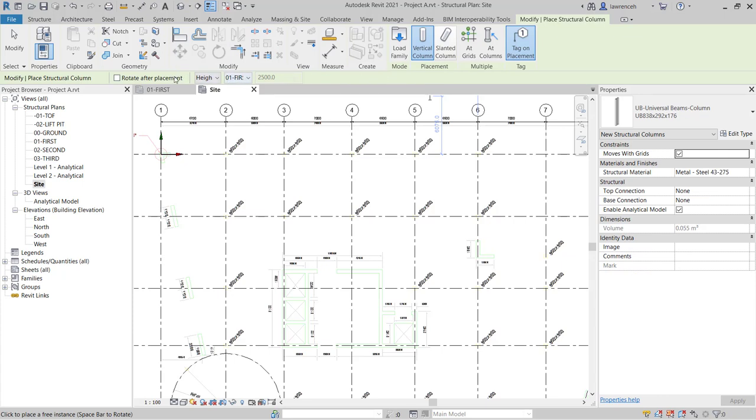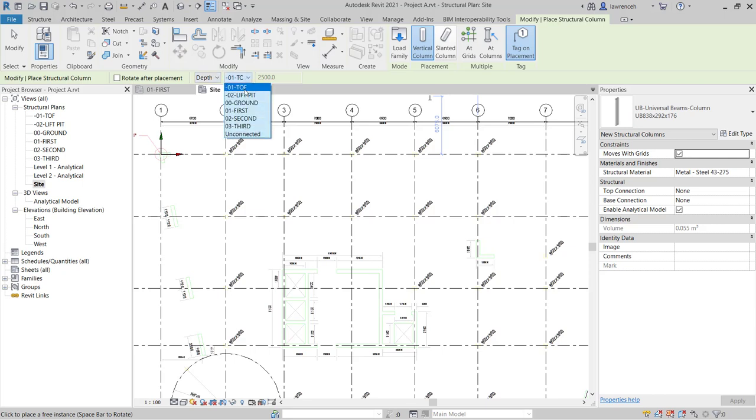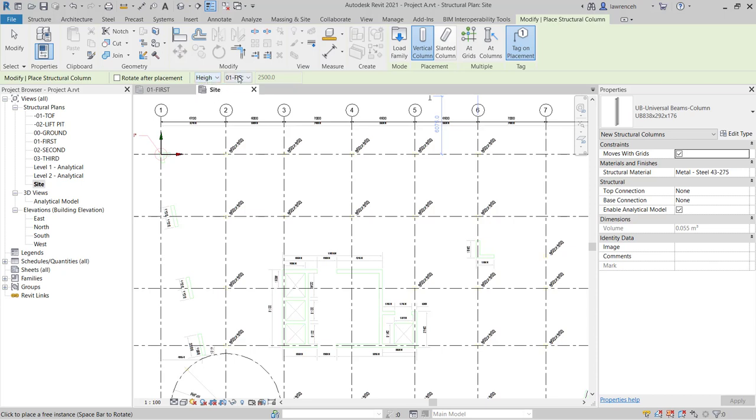Let's now take a look at the options bar. On the options bar, you'll notice that we can configure the height for our column. You may find by default that the column is trying to be constructed to a depth of here, top of foundation. Now, of course, we can place the columns down from, say, first floor to ground floor, or we can place the columns from ground floor, which we're on at the minute, and use height to first.